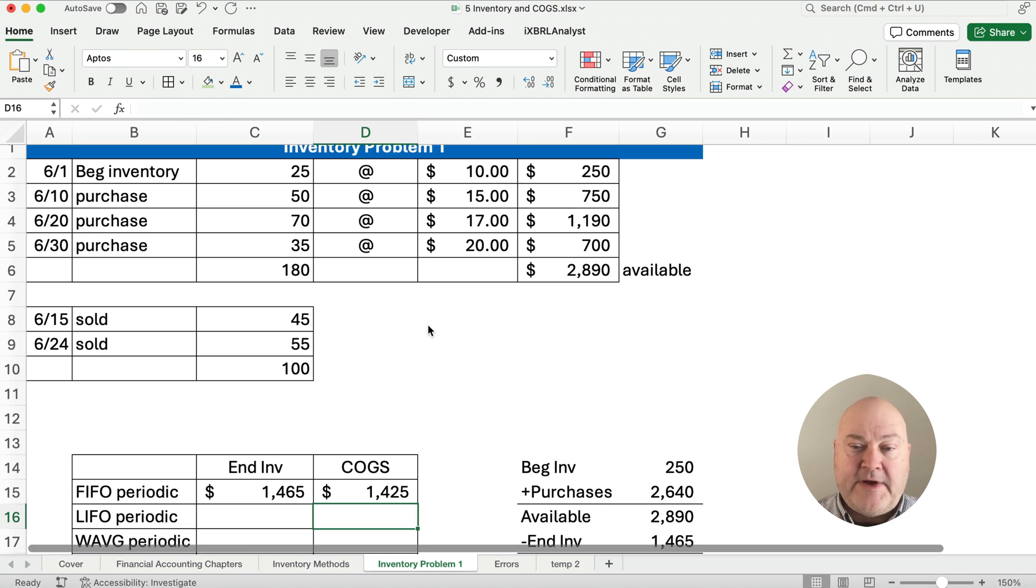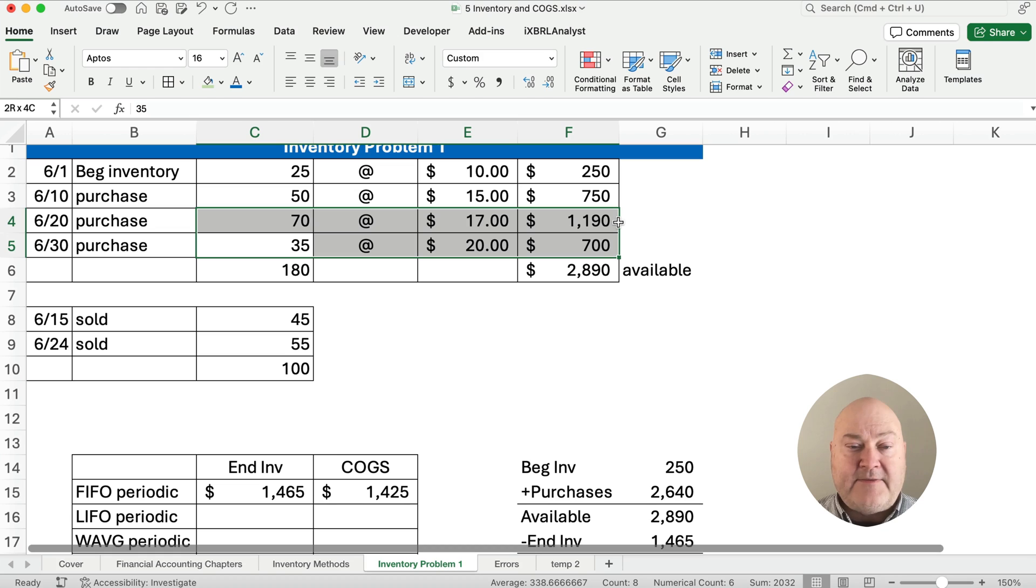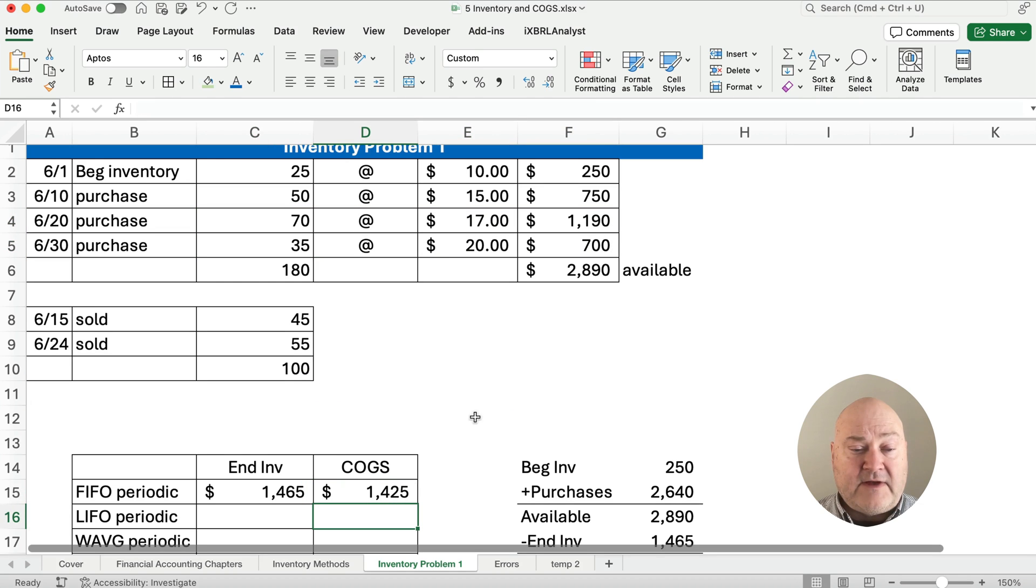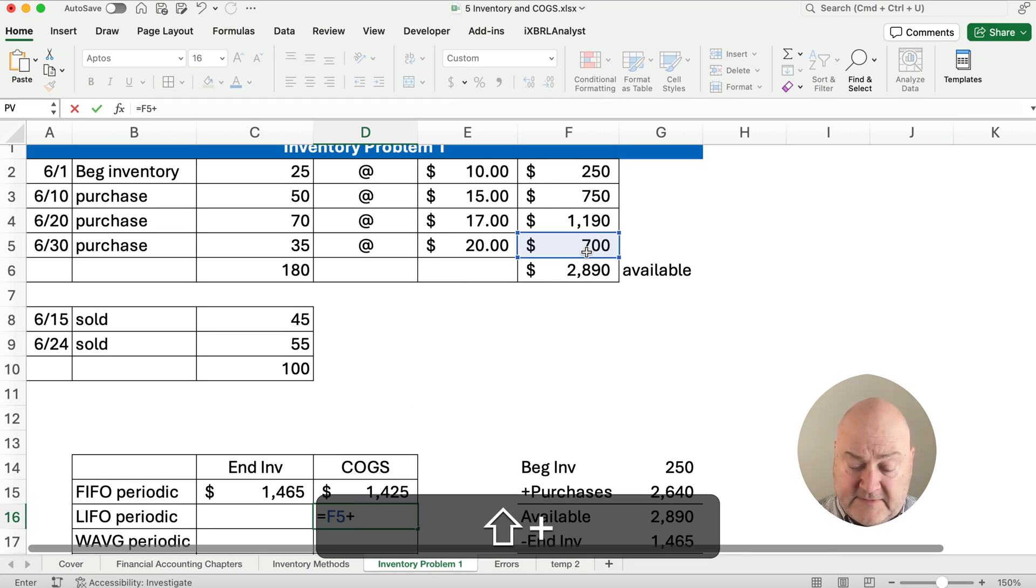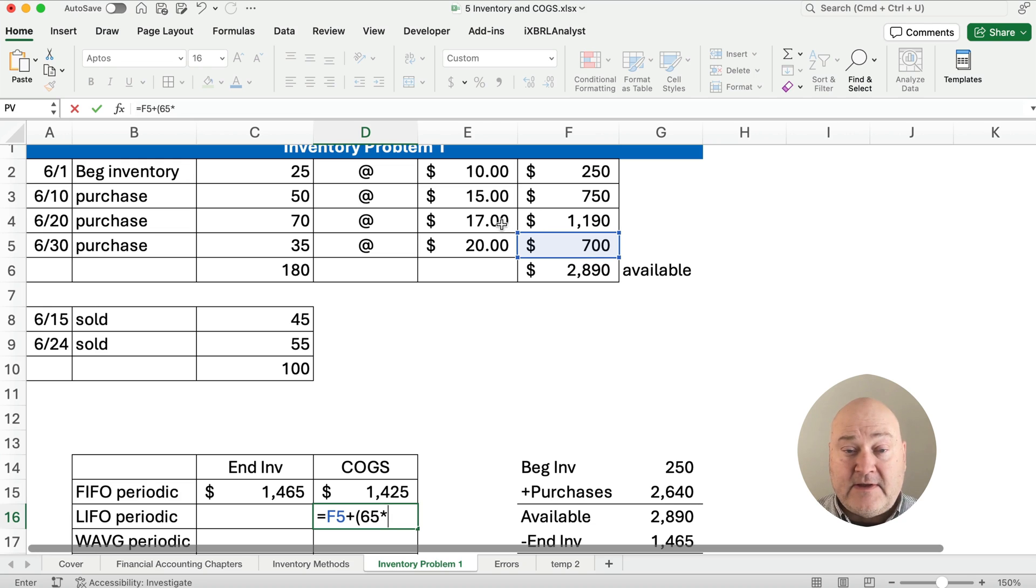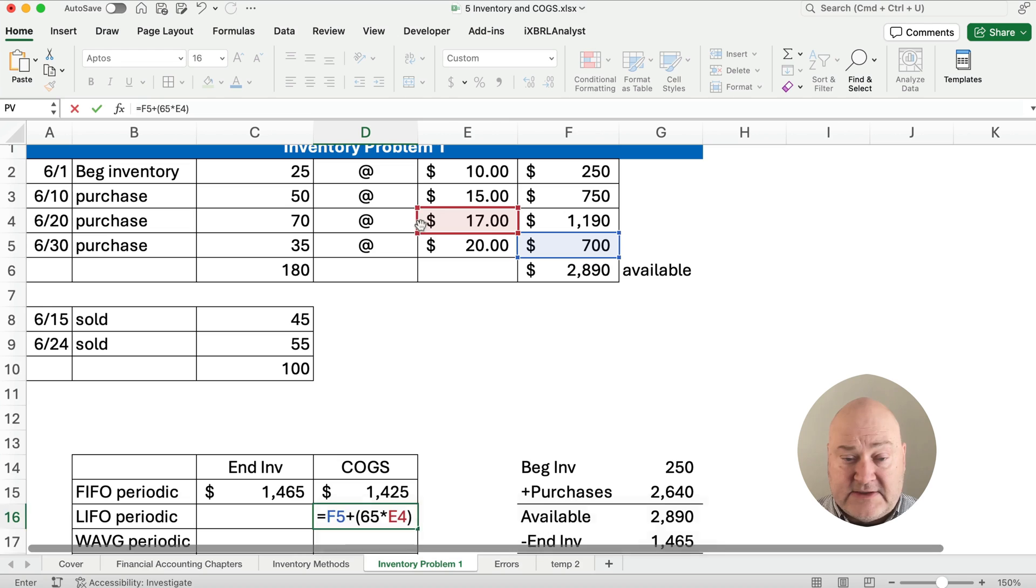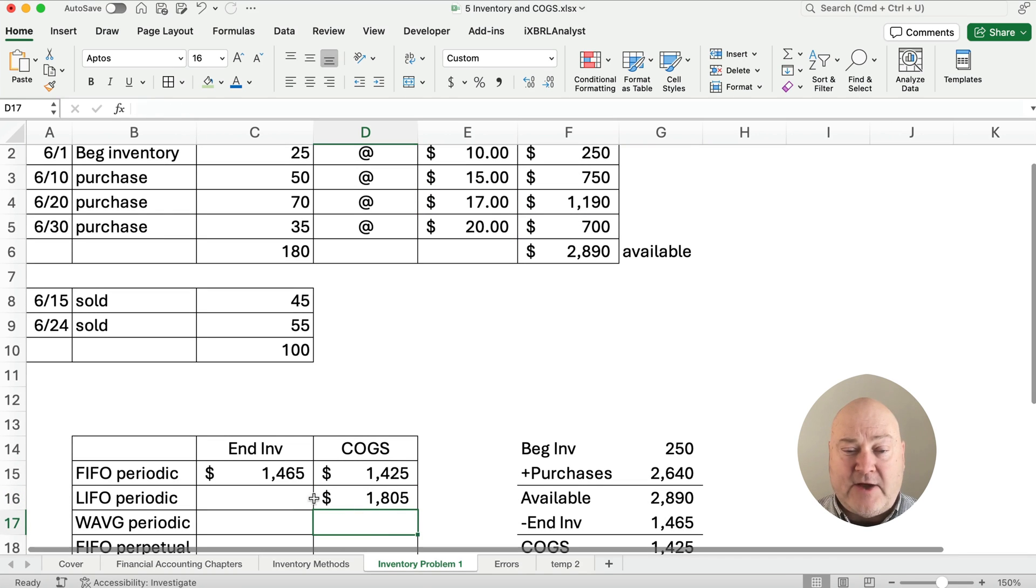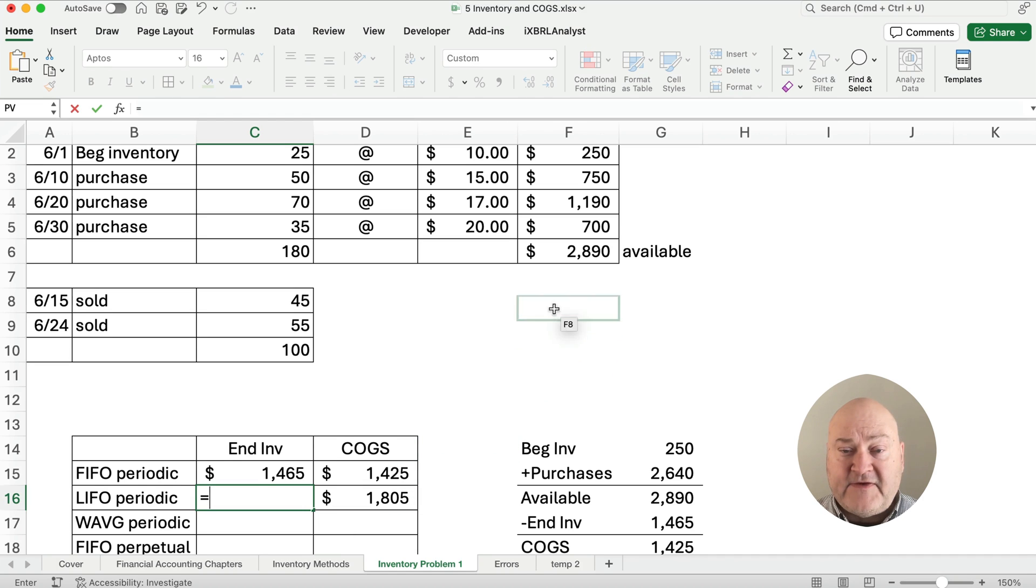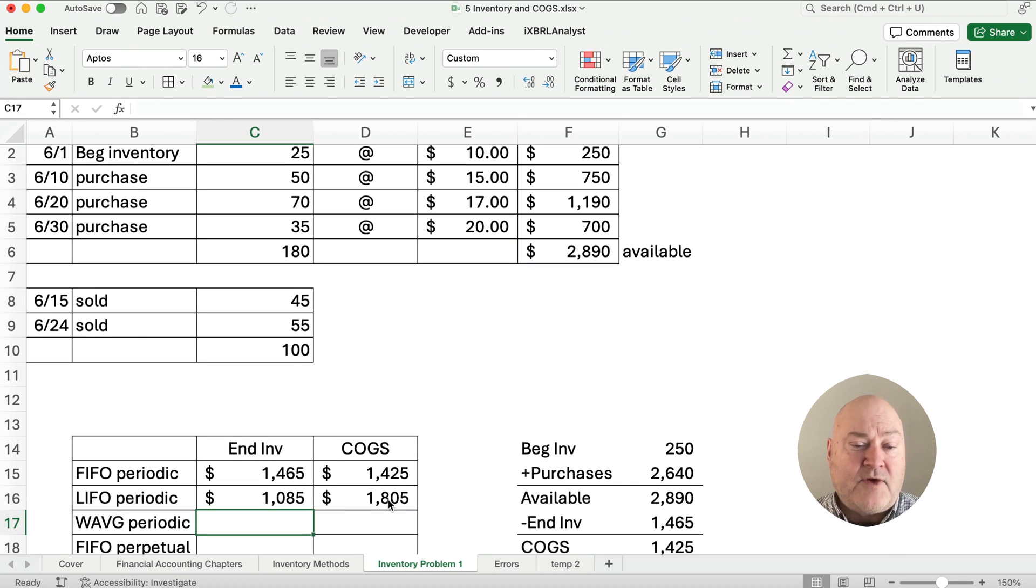To get LIFO periodic, we're going to start from the bottom. So we'll have the 100 items that we purchased at the very end. That's going to be the first ones we sell. We're going to assume that our LIFO cost of goods sold is going to be the 35 times the 20. That's 700 plus another 65. We're at 35. We need to get to 100, 65 times the $17. This 65, this level costs $17 each. So then we multiply that out and add it together and we're at 1805. Well, if our goods available is 2890 minus the 1805, then we say our ending inventory must be 1,085.